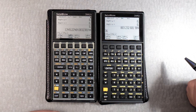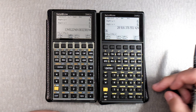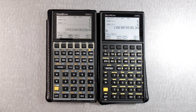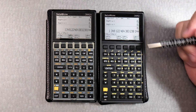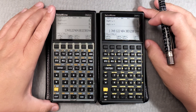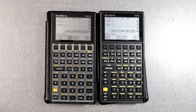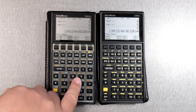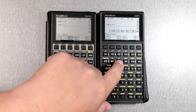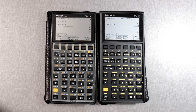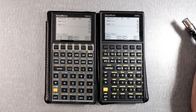Hmm, definitely slower. Maybe because of the different menus — maybe because there are menus here and it has to refresh that area. Hmm, interesting. I don't know. Very interesting, isn't it? So you can decide which calculator you prefer.